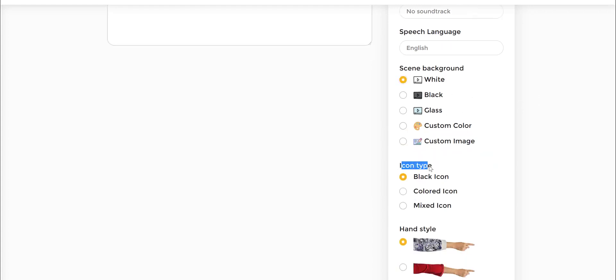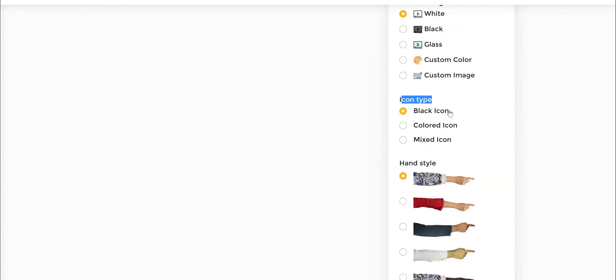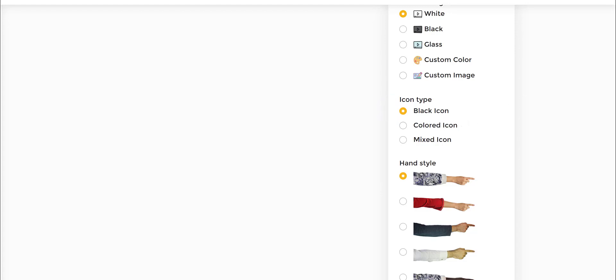Now, icon type says black icon, colored icon, mixed icon. What this means is you can create a black and white doodle video just like your normal doodle videos, or you can use color doodle videos, which is where the doodles and the whiteboard drawings and sketching you're doing are all going to be in color or mixed. So mixed would be the ability for you to create both black and white as well as color doodles captured at the same time.